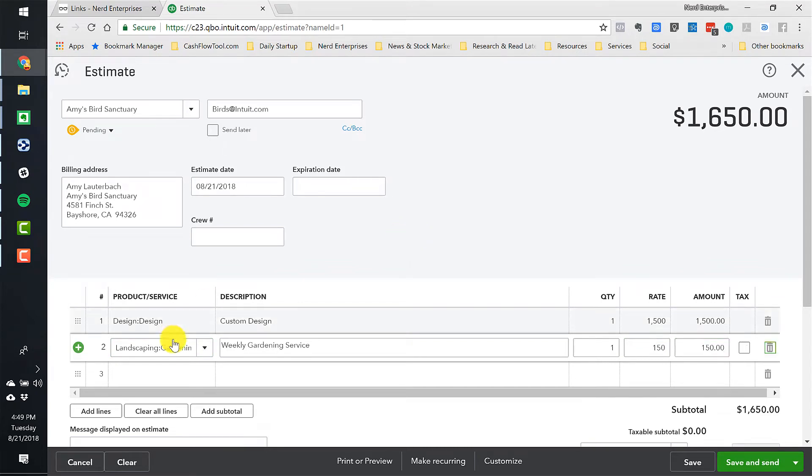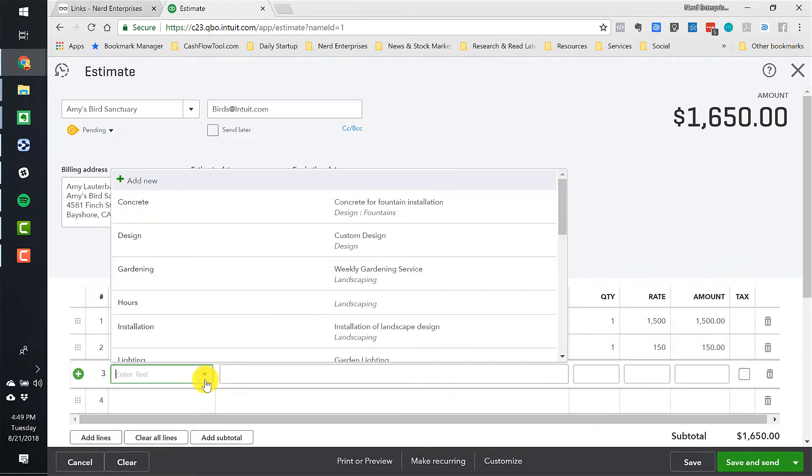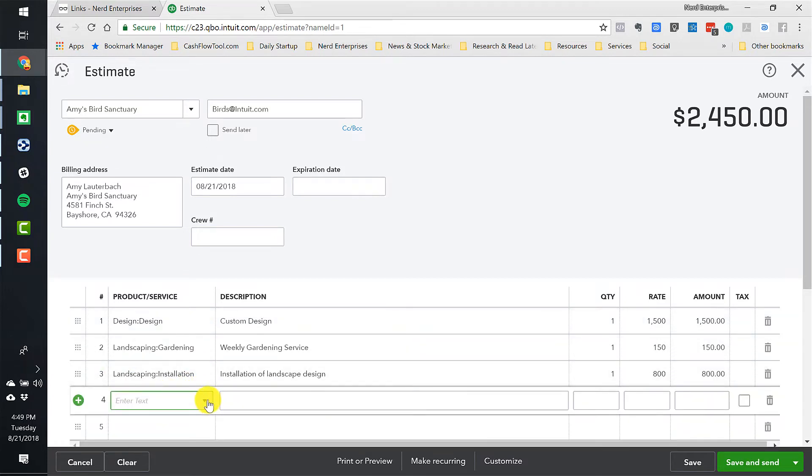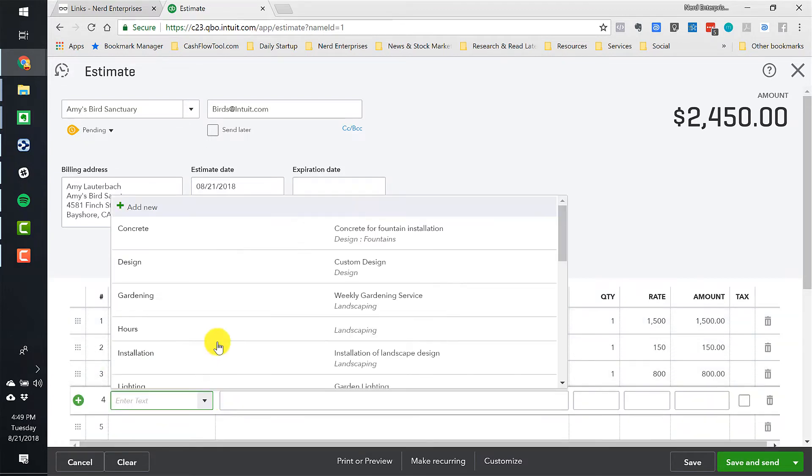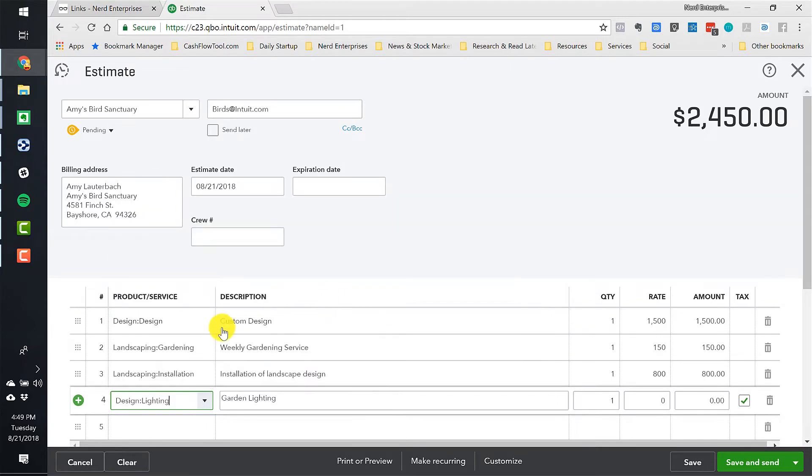And then we're going to bill her for the weekly gardening service, which is $150, and then we're going to bill her for installation, which is going to be $800. And then what else? We're going to do some lighting for the garden. And that's going to be $1,200.